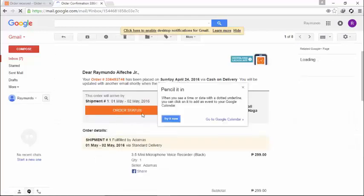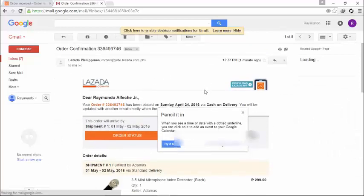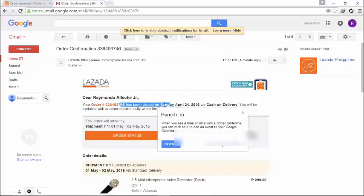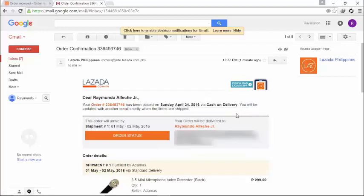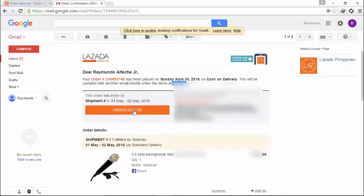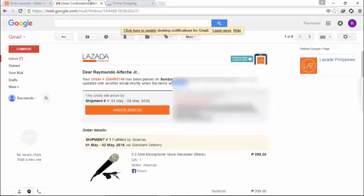You can see some more of the details right here. Again, I can't show you some of my private details. I will update you if my order will arrive. You can see some of the details of the product.